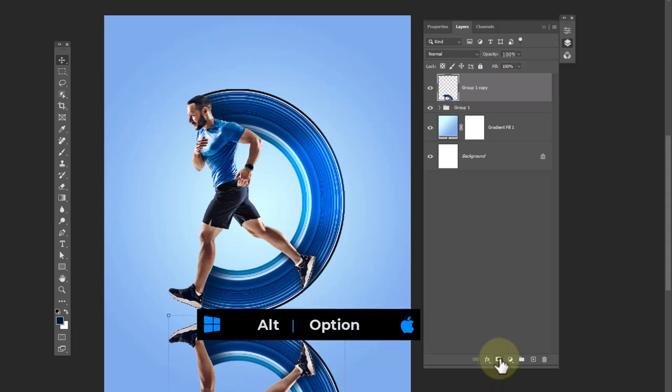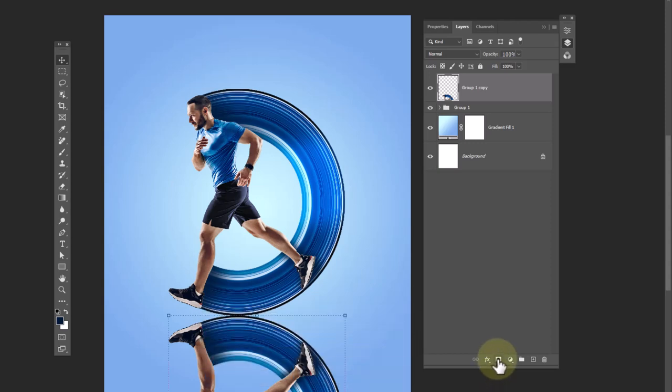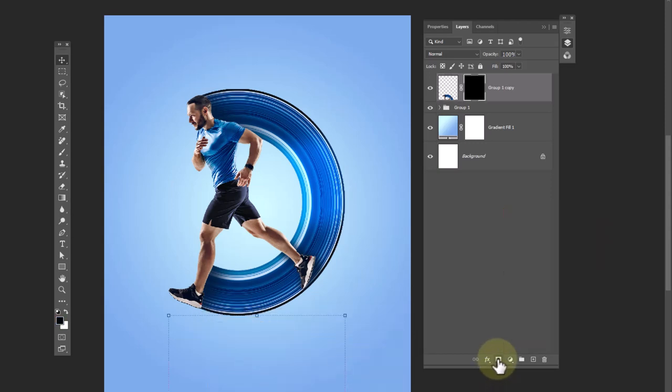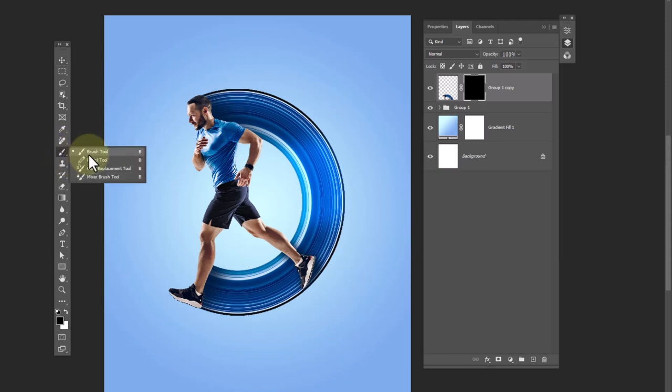Add a layer mask by holding the Alt key from the keyboard. Choose a soft round brush and apply the settings.